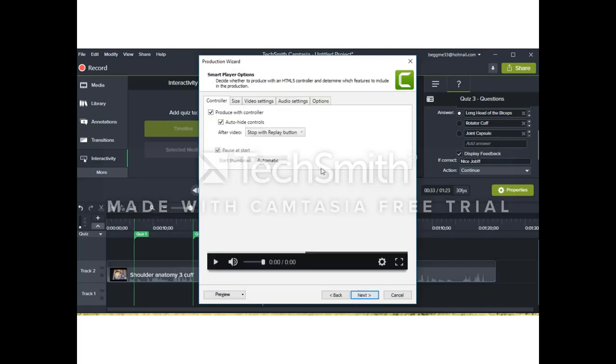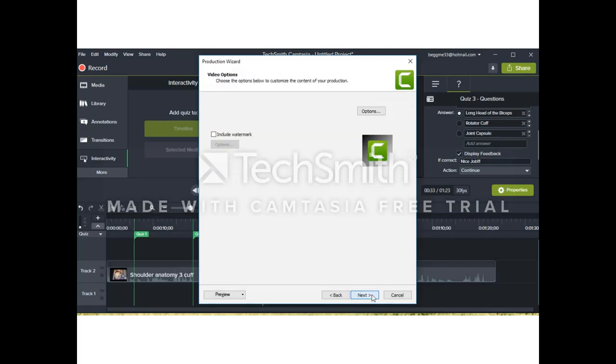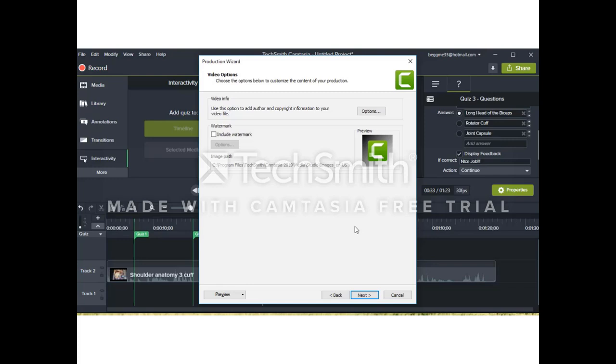A couple options as far as how it will be presented. We'll choose those. And in this case, we'll have a watermark because it's a trial.